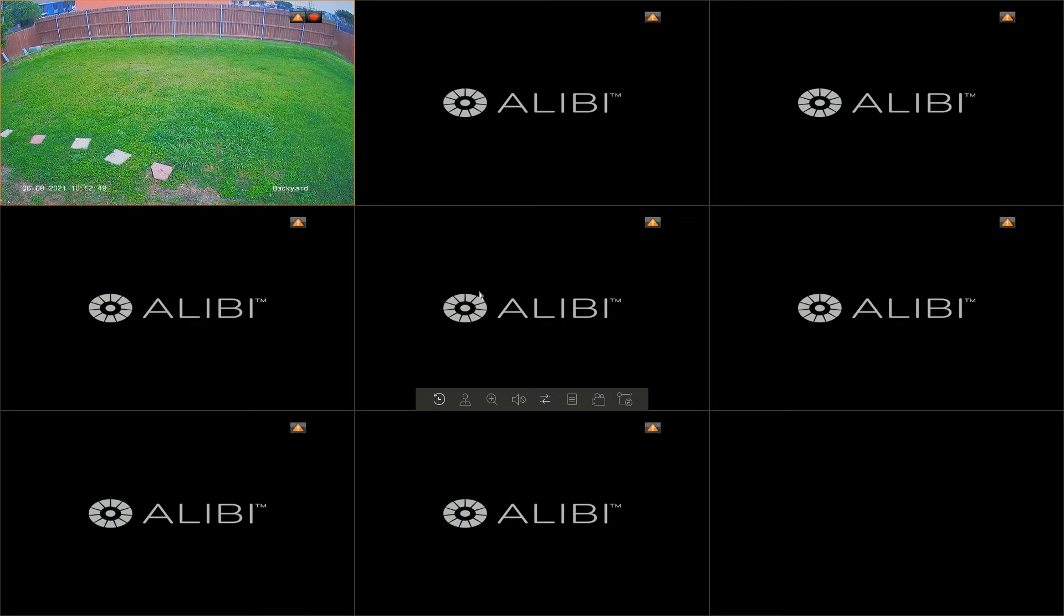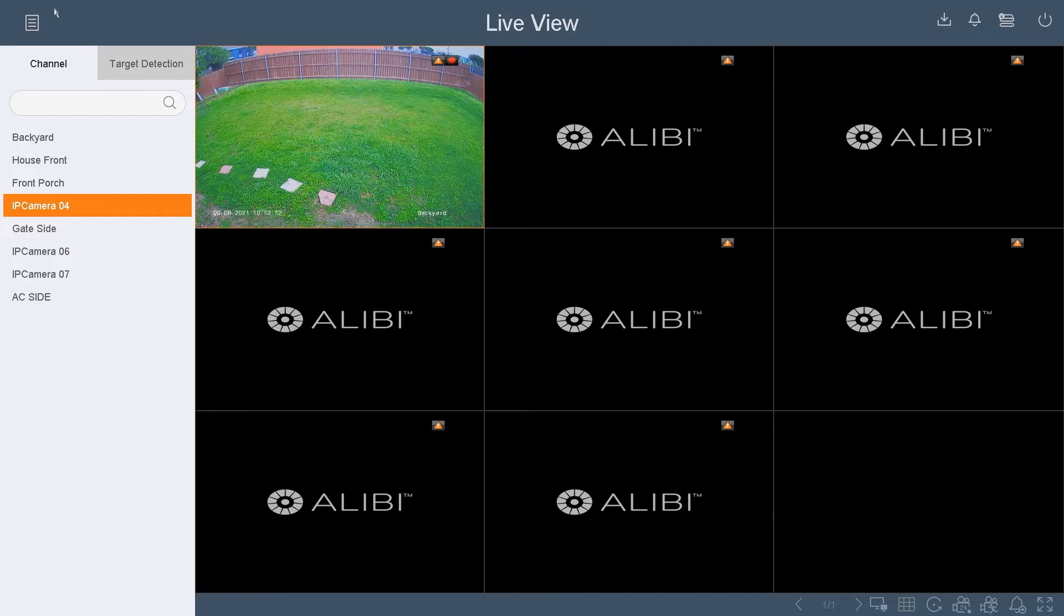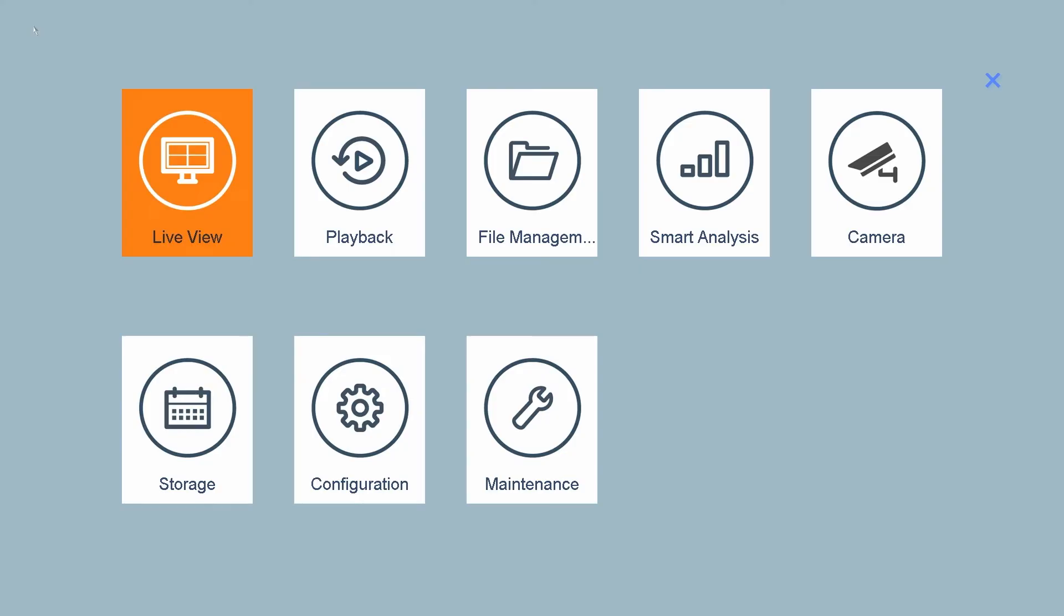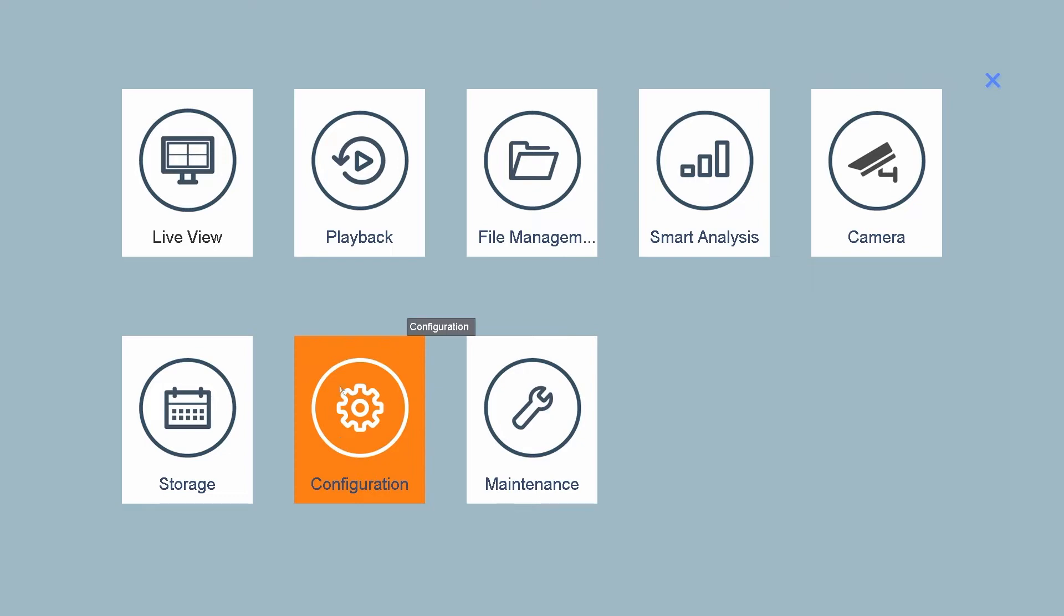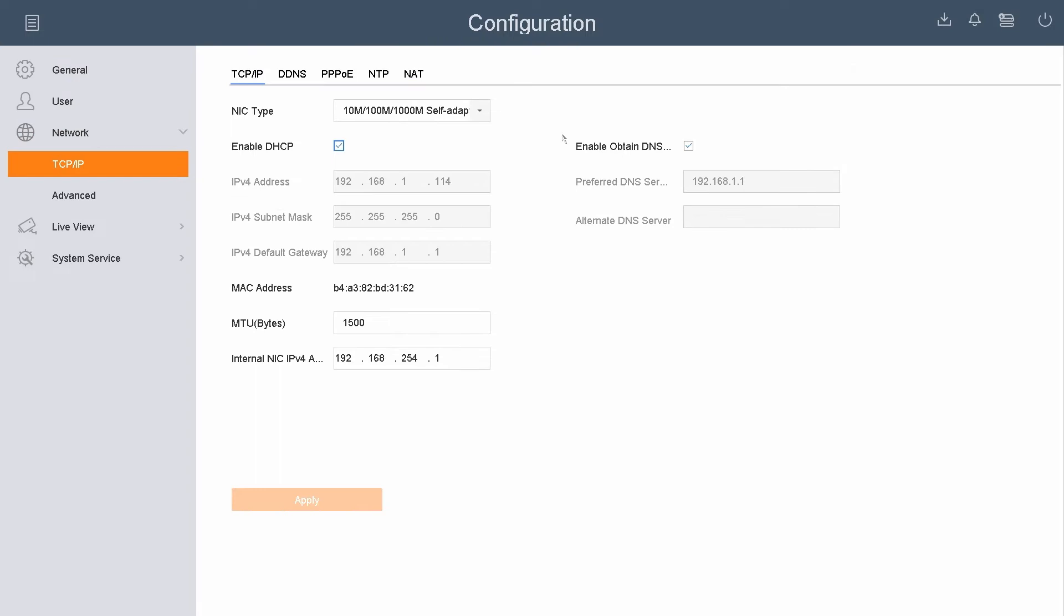Once you have it connected to a router, you want to go to the local interface of the unit. Right-click on the screen and go to hit the menu button on the top left-hand side. In the menu, you want to go to Configuration.